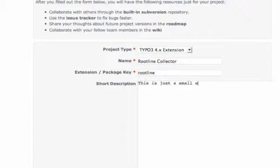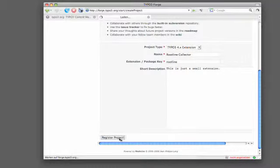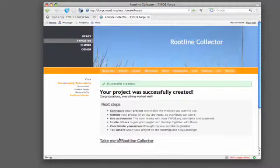So after we've done that, we can just register our project. And a lot is happening now behind. We're getting our project here. The subversion repository is created automatically. So you directly can start collaborating now.